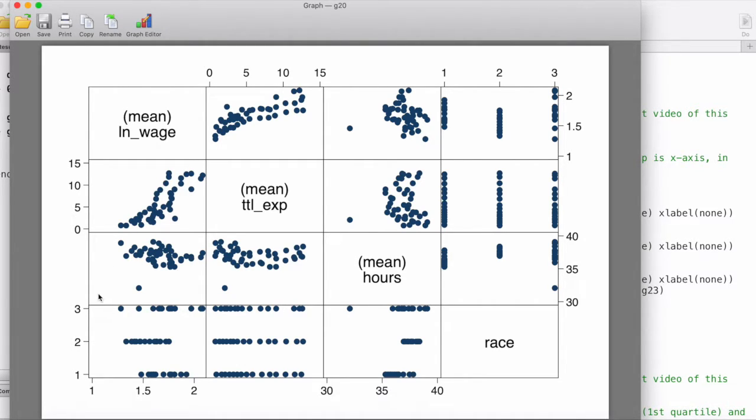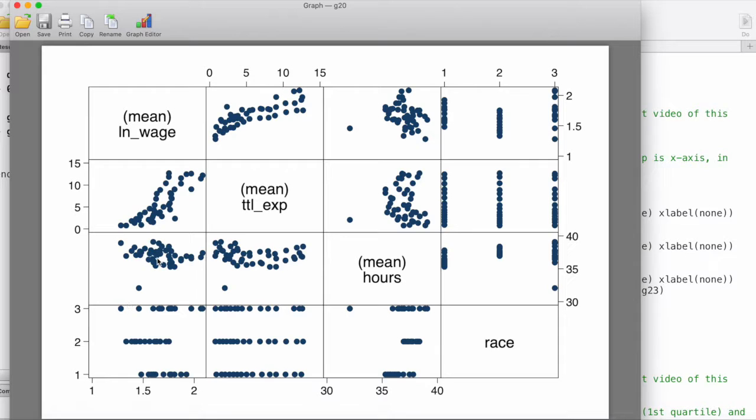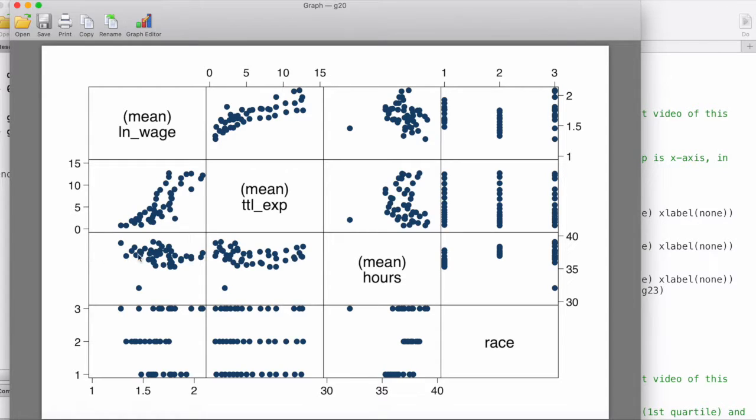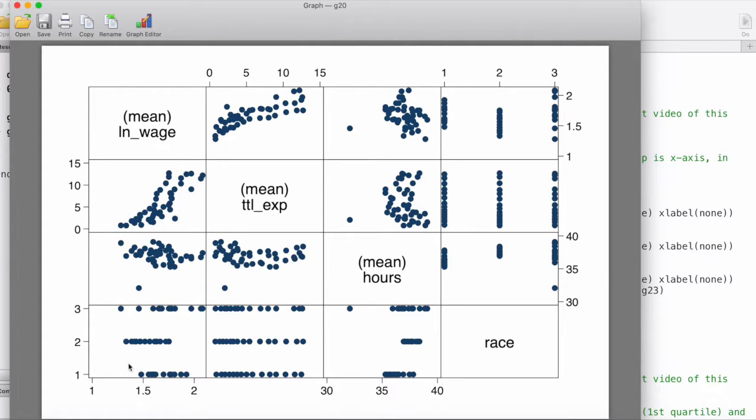In this one, we have log of wage on the x-axis and we have hours on the y-axis. We can see that there is not necessarily a typical relationship, positive or negative, between these two variables because hours are somewhat constant around this range, no matter what the wage is.